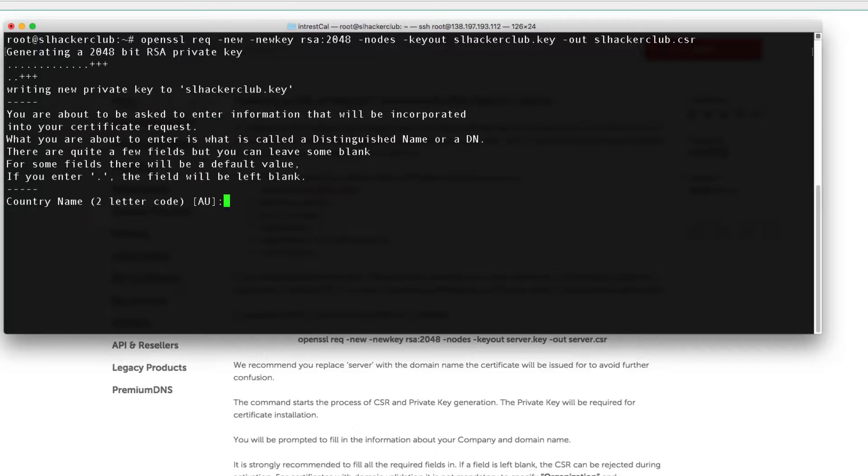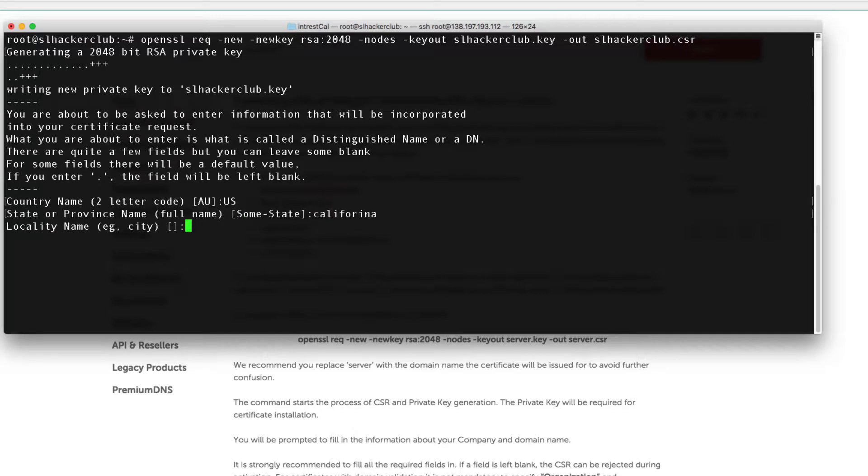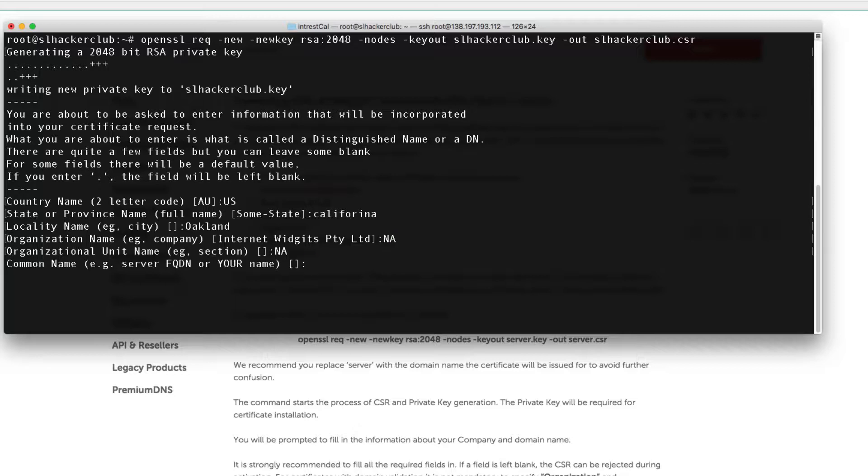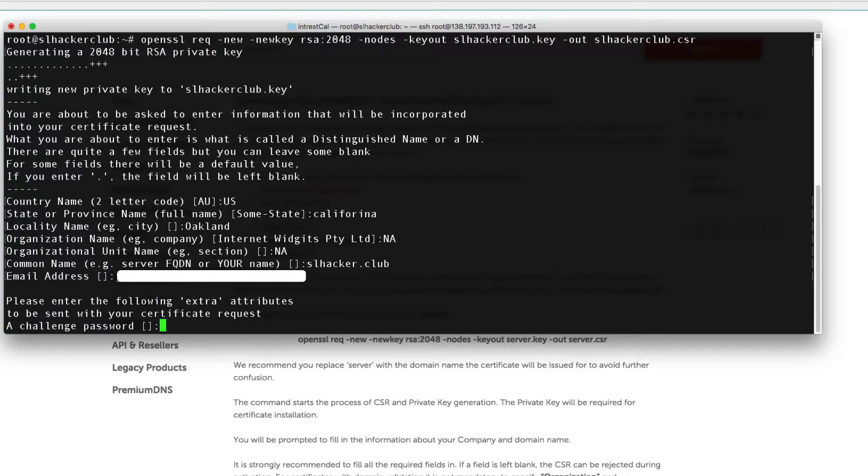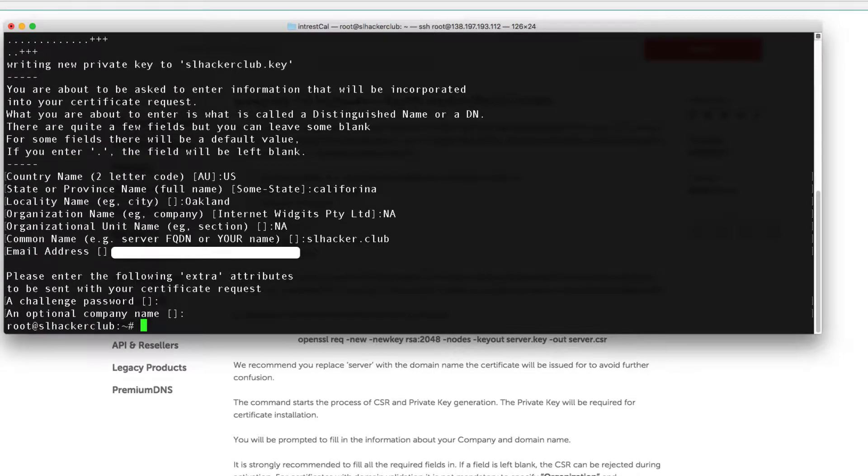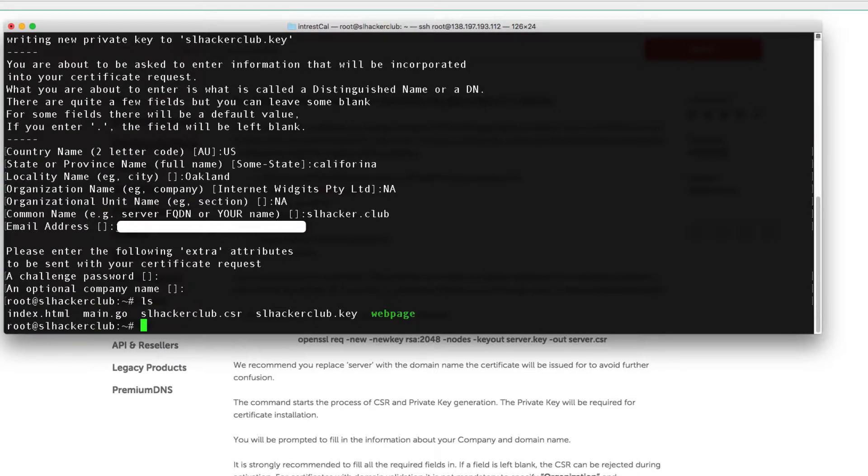Okay, so as far as my country code, I'm in the U.S., my city California, my location Oakland, organization I'm just going to put NA. Okay, this next part is really important—it's a common name, and for this what they actually want is the name of your domain that you'll be assigning the SSL certificate to. In this case, it's slacker.club. Email address—you want to make sure you fill this out in full or else certificate will get rejected. Password, I am not going to include one, company no, and now I have my CSR certificate here.